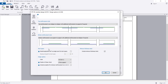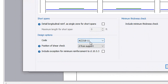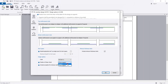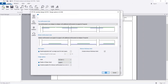Here you can change the design code. I'm using ACI 318-11. For support, the position of shear check will be from the support - that is okay, and that is also okay.